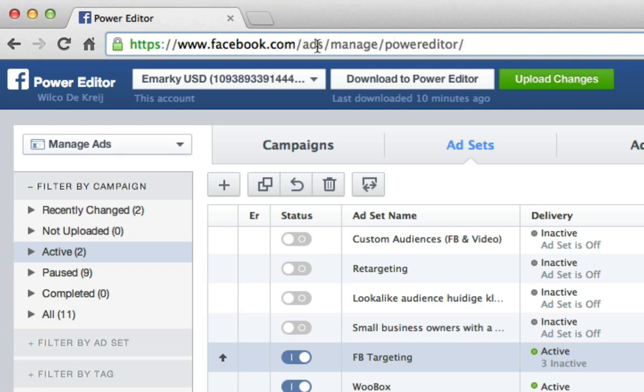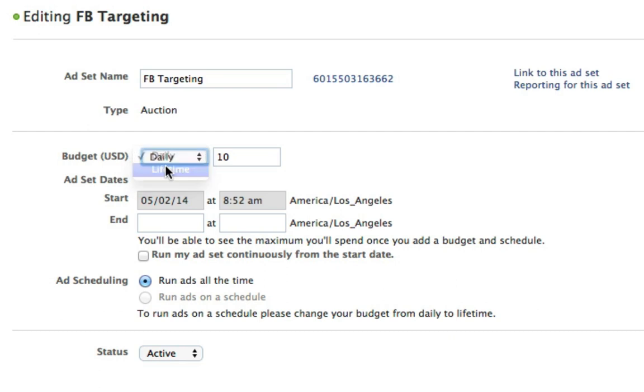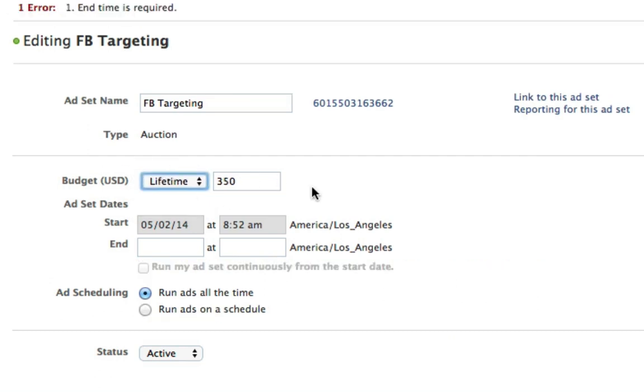So first of all, go to the Facebook Power Editor at ads manage power editor and go to the ad sets. Inside the ad sets, change your budget from daily to lifetime. It needs to be on lifetime in order for this to work.